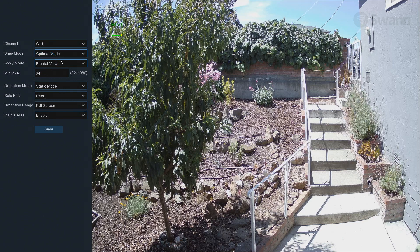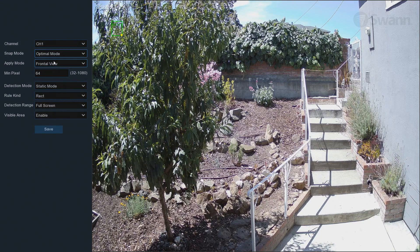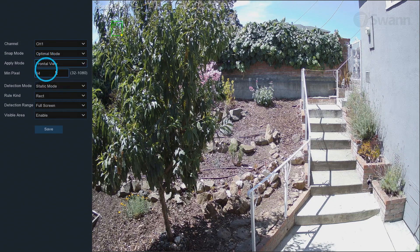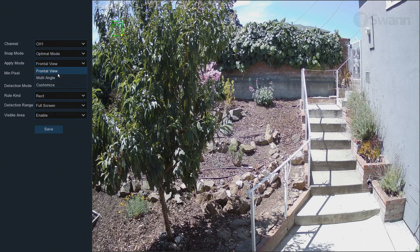In the Apply mode field, you can adjust the face recognition engine's optimization. Frontal view is optimized to scan for faces approaching the camera straight on. Multi-angle is optimized to scan for faces approaching the camera from different angles.